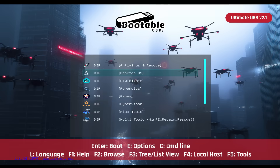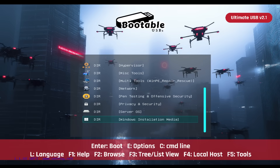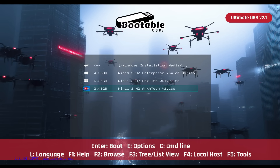Windows Installation Media: Streamline your system setups with high-performance Windows installation media tailored for modern enterprise needs. This category shows Windows 10 22H2 Enterprise, Windows 11 23H2, and Windows 11 24H2 AncTec V2.